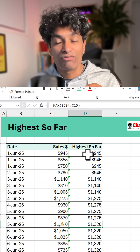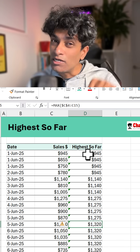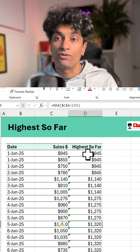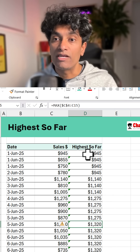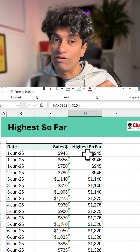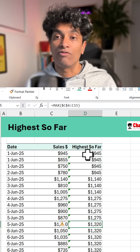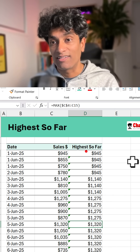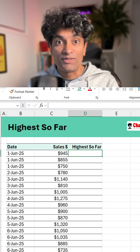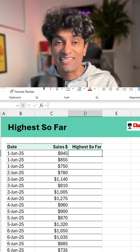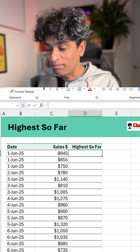The problem with this formula is you need to drag it down, and if you have a big table or a table that changes every now and then, you'll need to remember to drag it. This is where the second technique comes in.